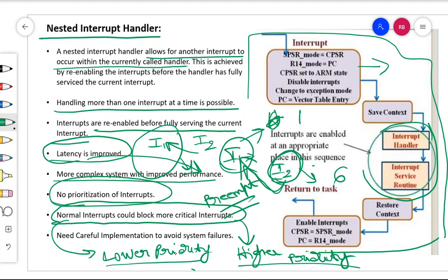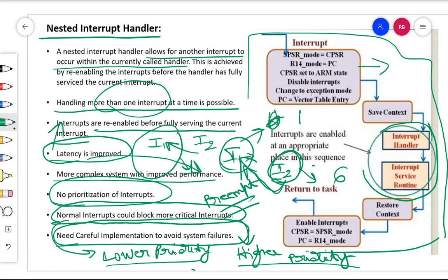That is a key disadvantage of the nested interrupt handler. Careful implementation is needed to avoid system failure because designing it is not simple. The nesting can keep growing: if I2 can interrupt I1, then I3 can interrupt I2, I4 can interrupt I3, and it keeps going. You need to save a lot of register contents, which requires a very complex system design. Compared to the non-nested handler, the advantage is improved latency and handling more than one interrupt at a time.